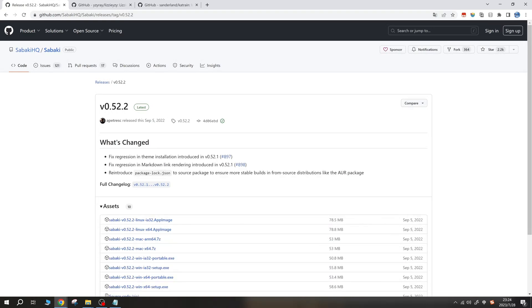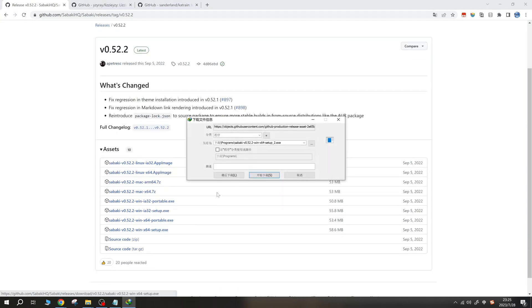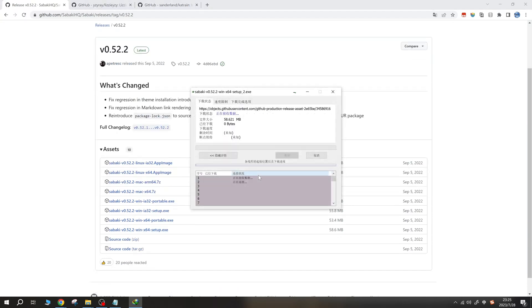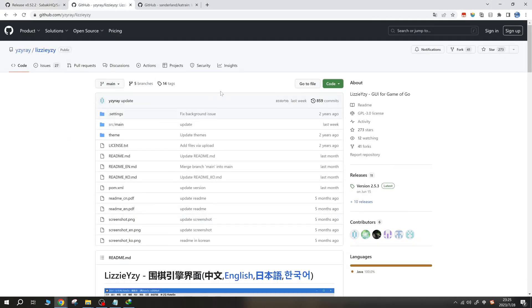For Sabaki, you can choose either the portable version, no installation required, or the installed version. In this example, we'll use the installed version. Please note that we are downloading all three GUIs here for demonstration purposes. In actual usage, you only need to download and use one.